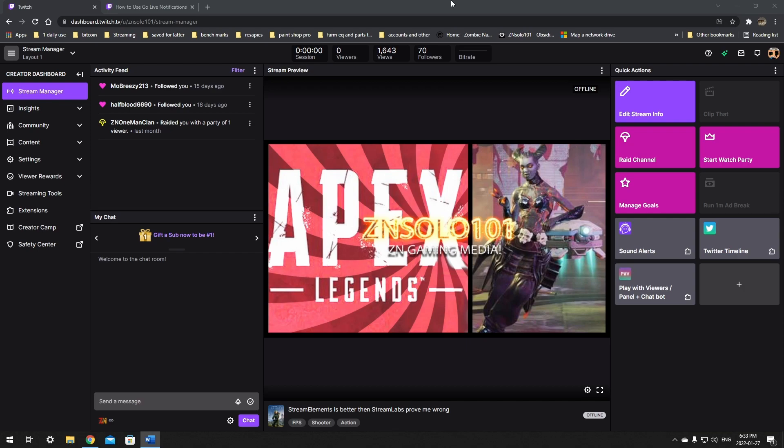Hey and welcome, I'm your boy Solo. In this video I'll be going over how to set up a going live notification for Twitch with Stream Elements and OBS. Before I waste any more time, let's jump into it.